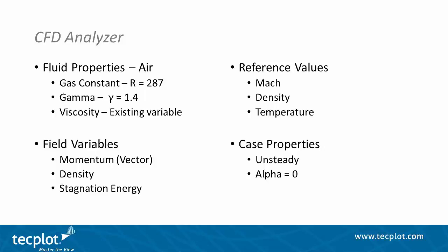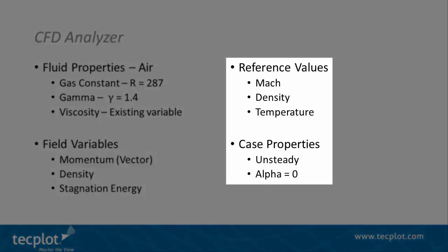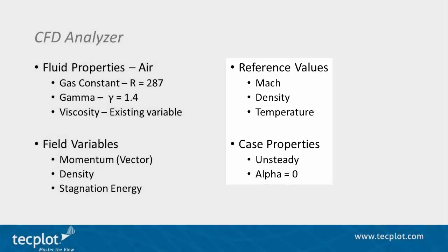However, they will be required for other uses of the CFD Analyzer capabilities. These additional properties include the reference values as they approach infinity and overall case properties.